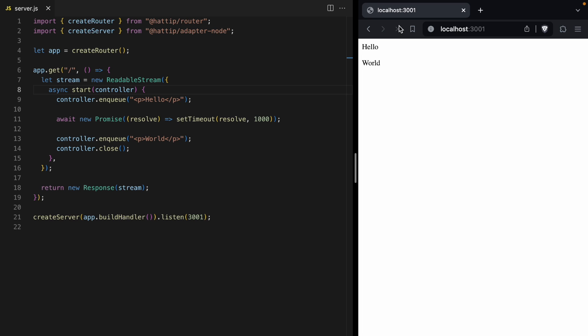And now, when we load our page, we're going to see hello, and then a second later, world comes in. So we stream down our text. We're able to write hello, wait a second, and then put more data into the stream. And at that point, it shows up in the browser. So this is the cool feature of streams. You get to stream data over time to the browser.